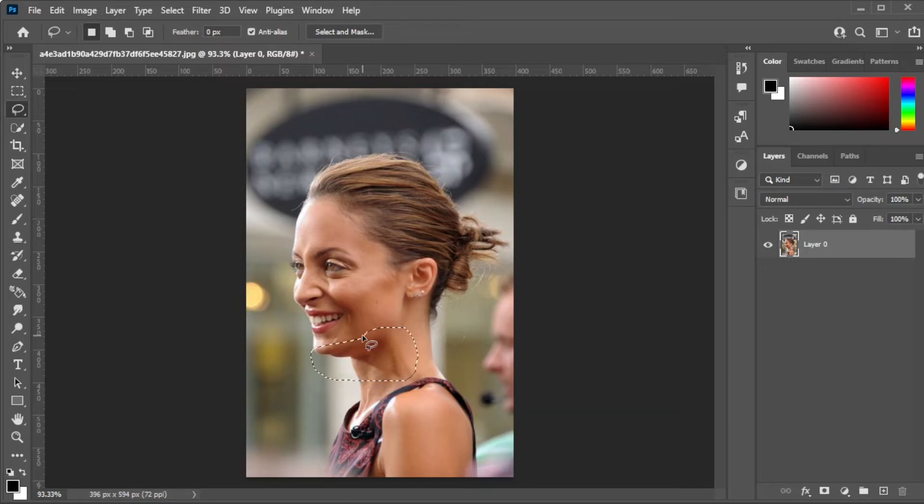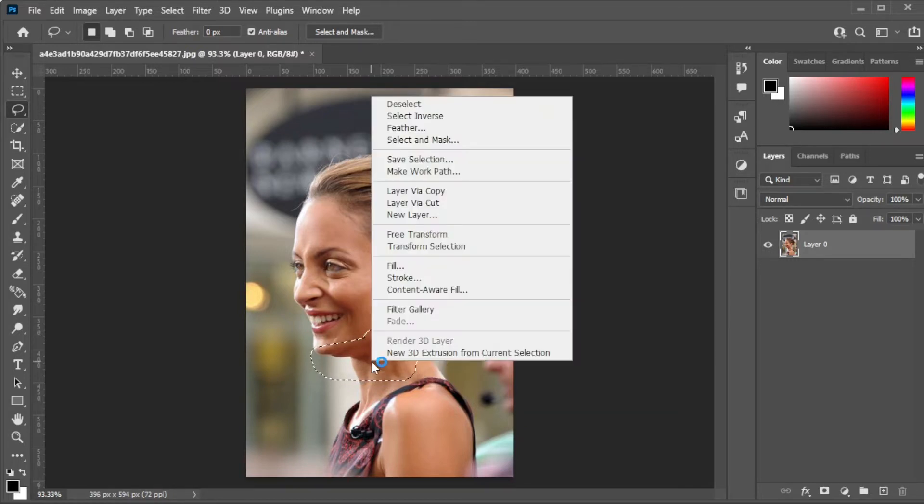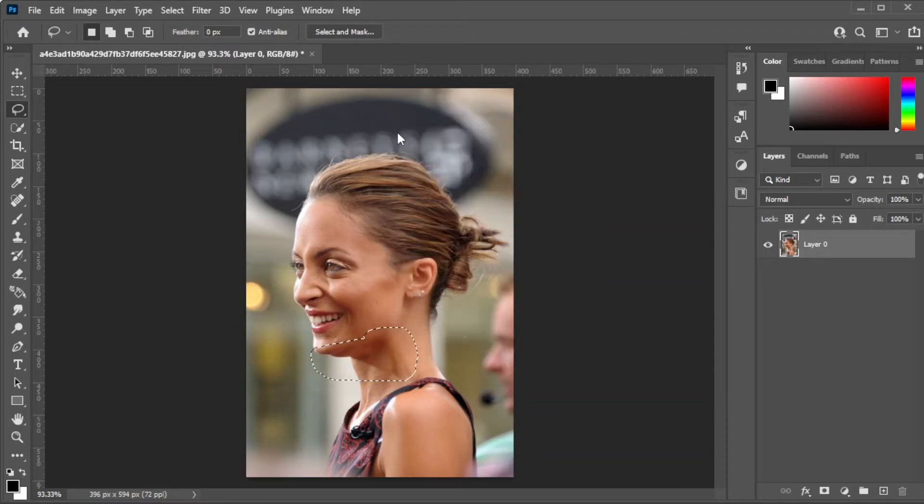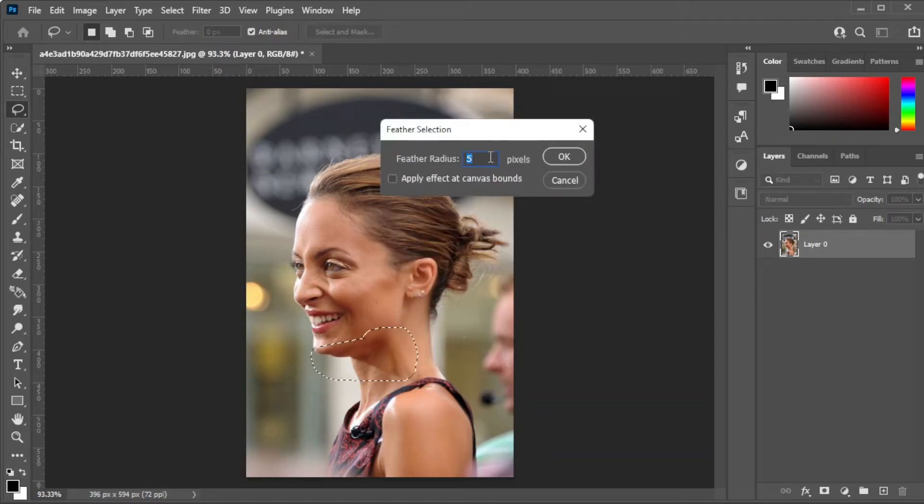Once the area is selected, right-click on the selection and select feather. Here, set the feather value to around 5, then click OK.